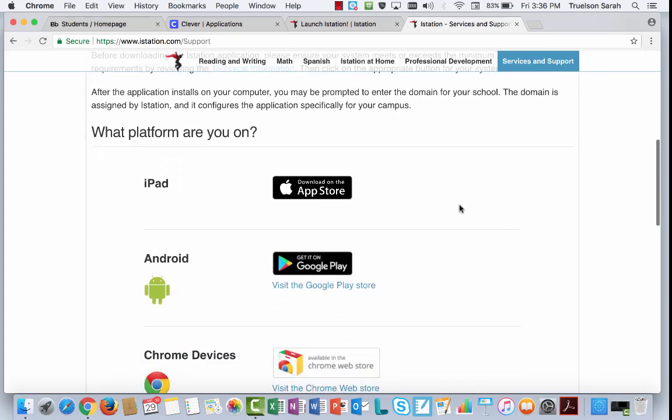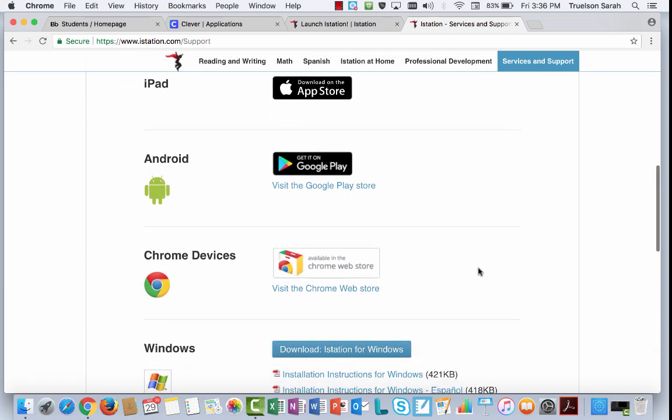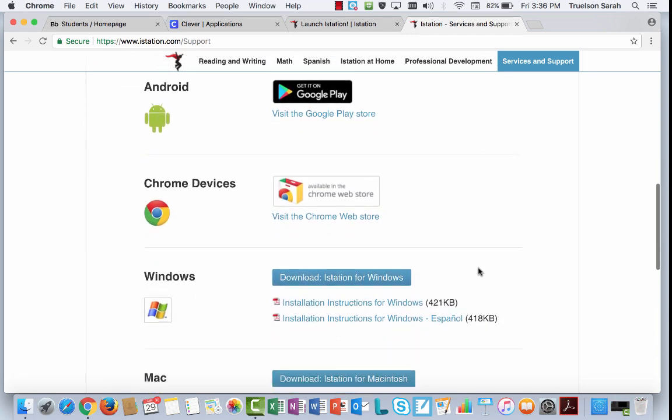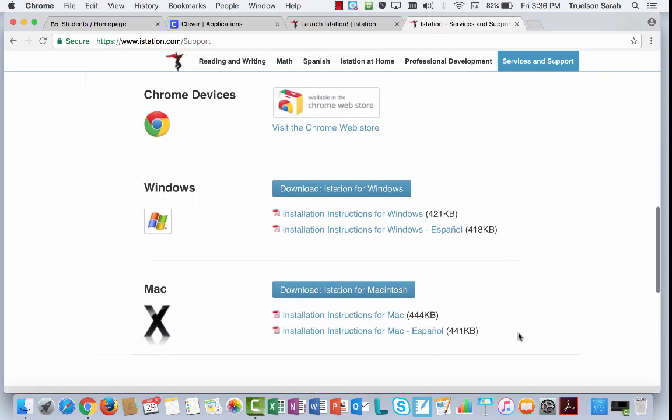If you're on an iPad, you will need to have the latest version of the app on your iPad. Same thing with your Android. I'm scrolling down a little farther.